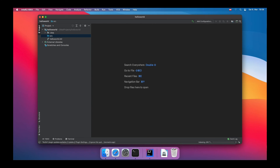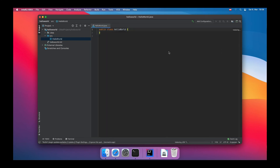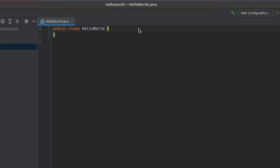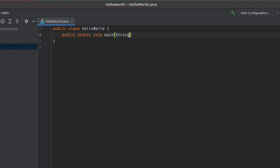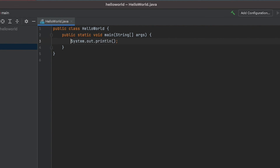We can add a simple main method by writing public static void main with the arguments. Inside this main method we will just print a simple string, just so we are certain that the OpenJDK is really functioning. A simple HelloWorld will suffice. Once the indexing is done, you can see the progress in the status bar.